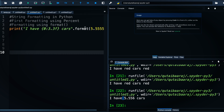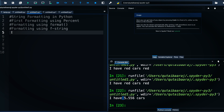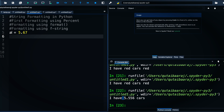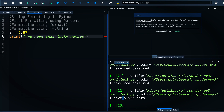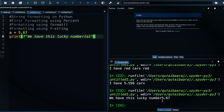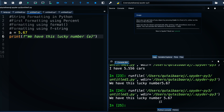Now let's move on to f-string formatting, which is very easy to use. We define a variable a = 5.67 and then write an f-string: f'We have this lucky number {a}'. When we hit run we get 'We have this lucky number 5.67'. This is the easiest formatting method.